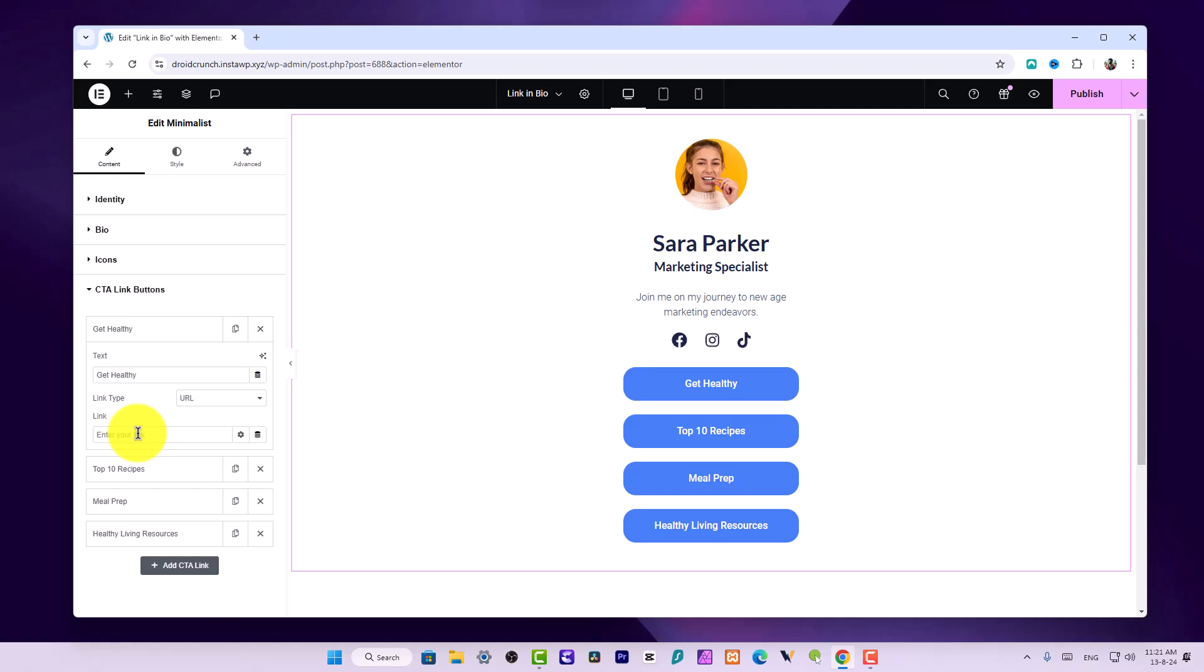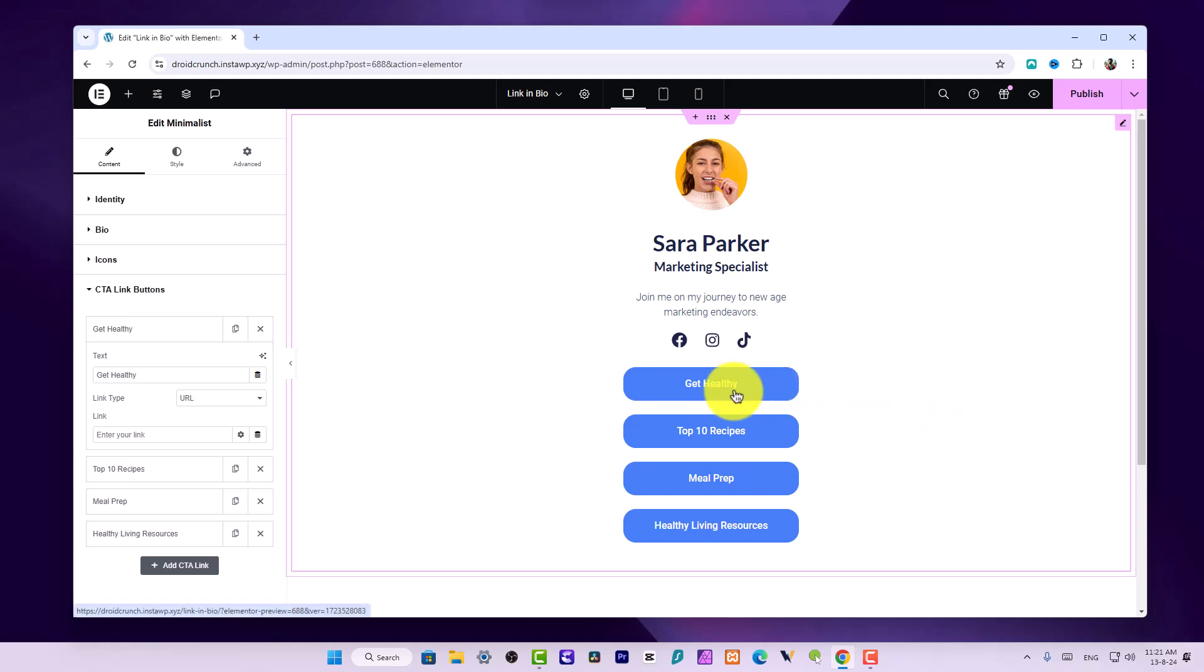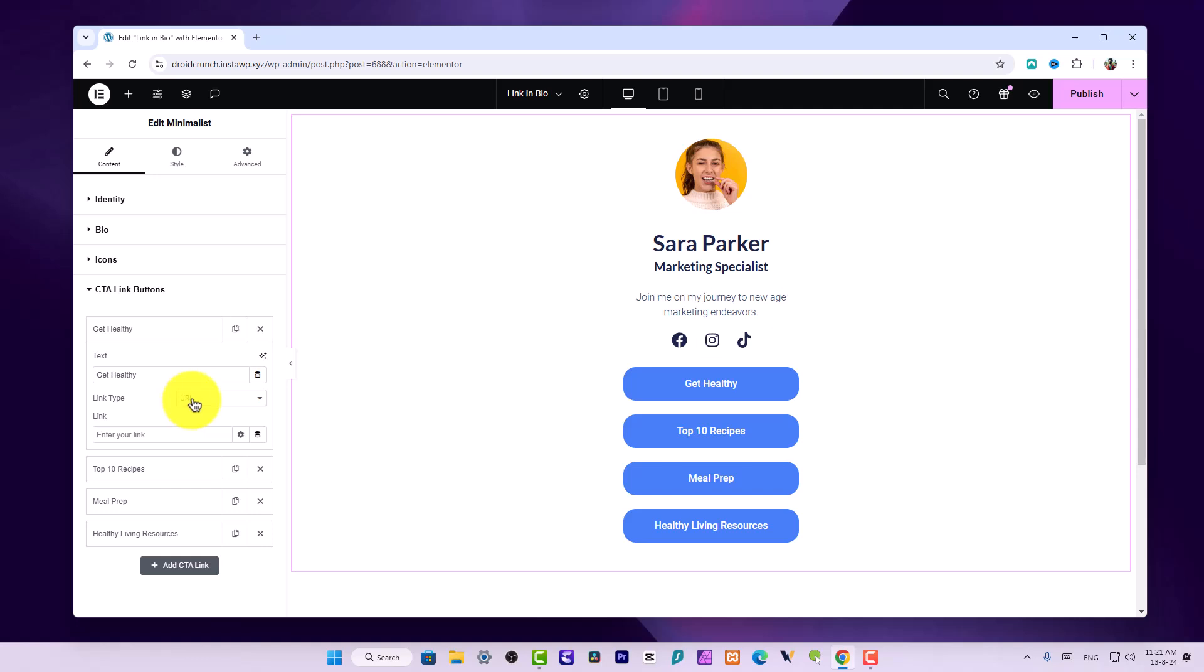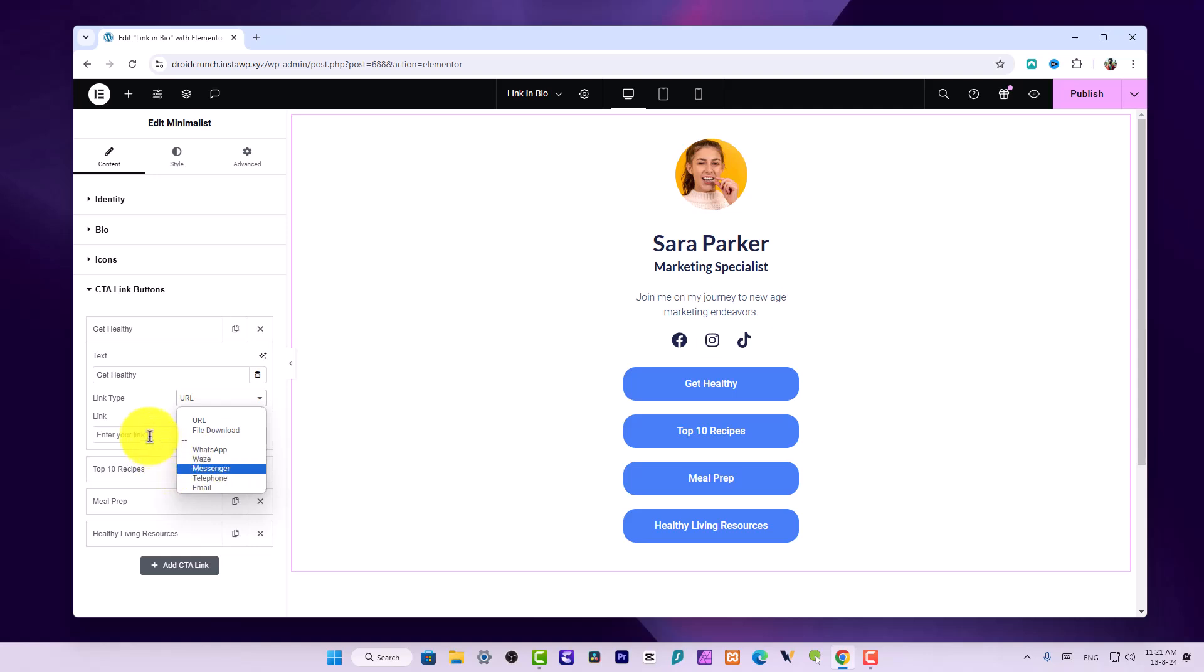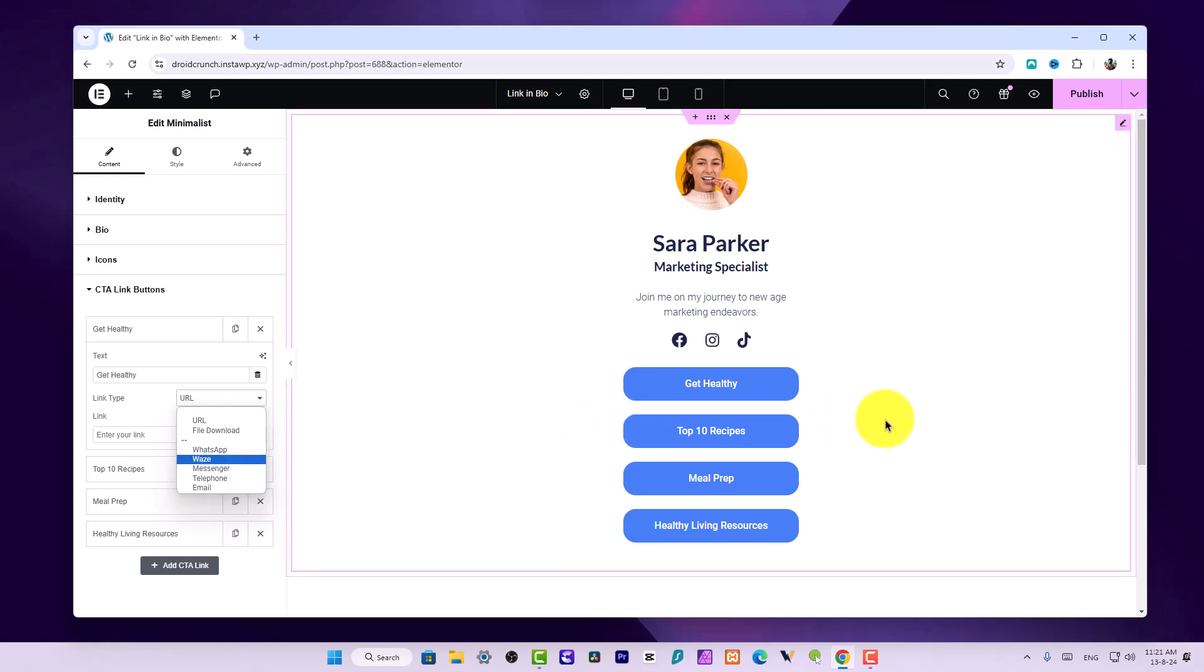Maybe you have some books or articles published on some publication media houses or websites, and you can just link them over here. Your users can click and redirect to those pages. You have options for different types of links, whether it is URL, file download option, or WhatsApp button.